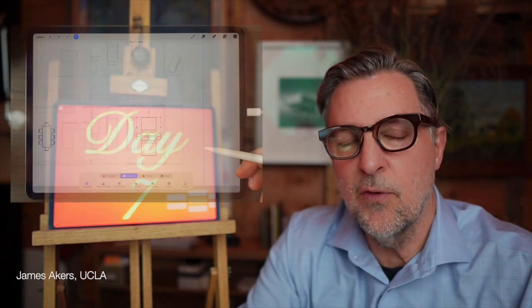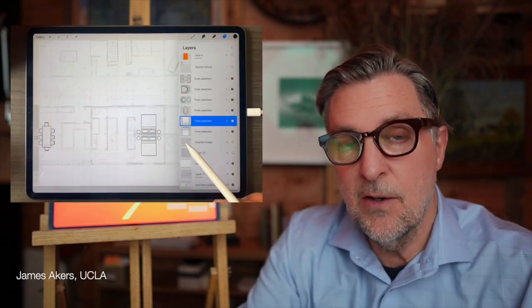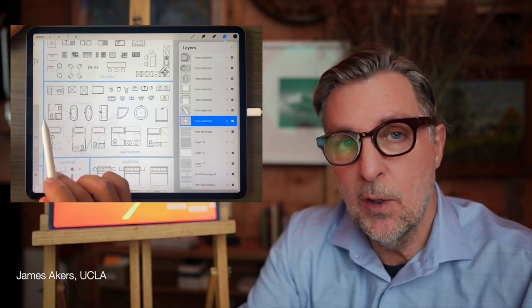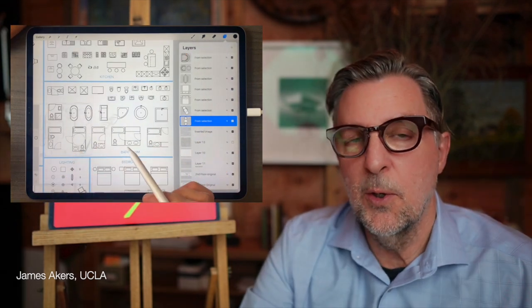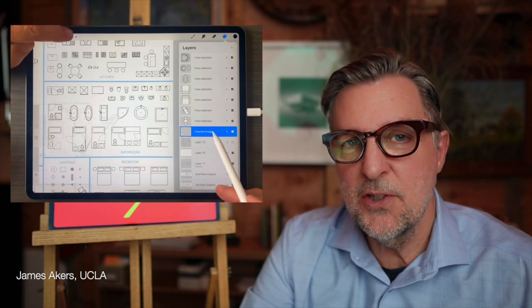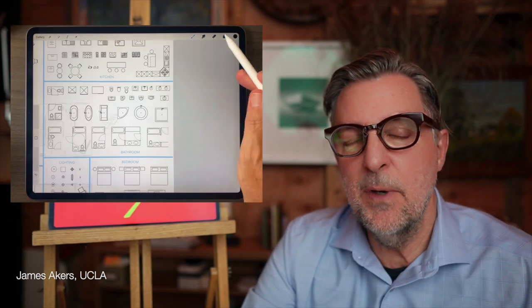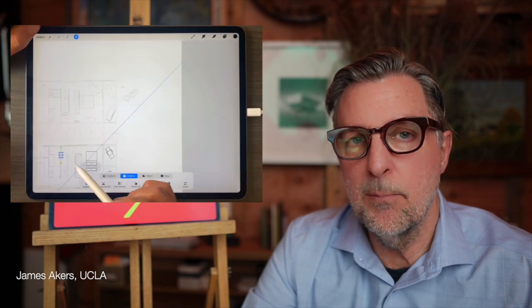Hey folks, it's James. It's day seven of the 12 Days of Procreate, and that means I get to share one of the most useful tools for architects, interior designers, and space planners — namely importable FF&E templates. So get out your iPads, download the free assets in the description below, and get ready to transform your plans with importable FF&E templates in metric and imperial sizes.